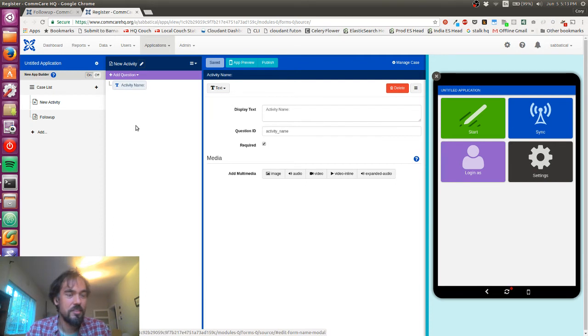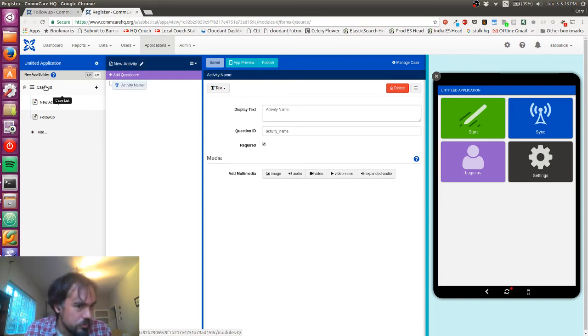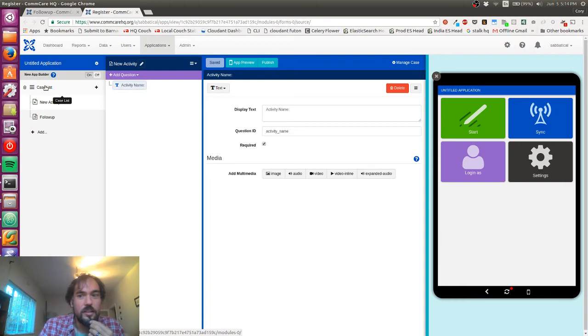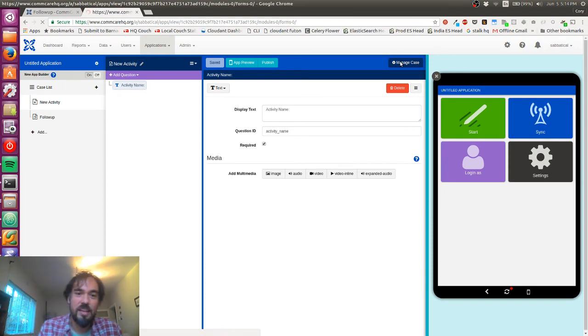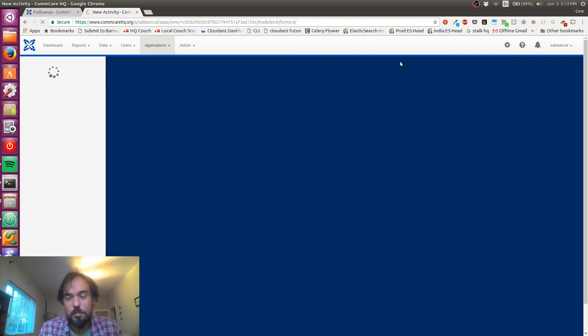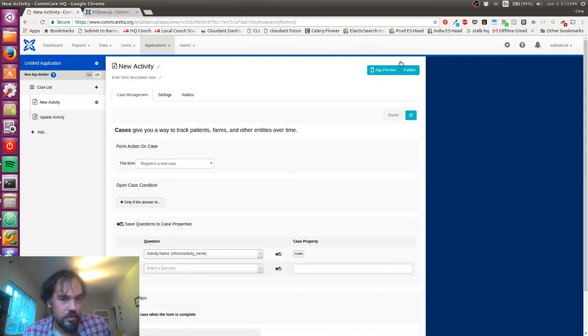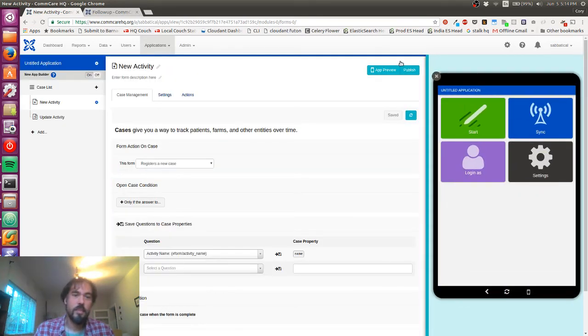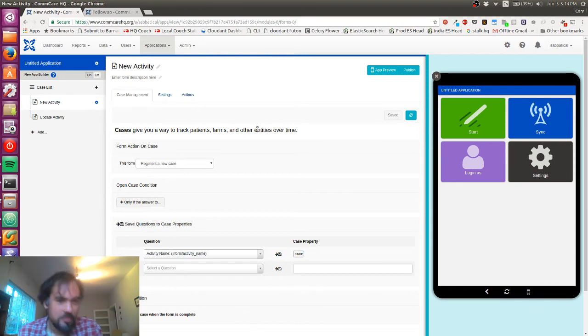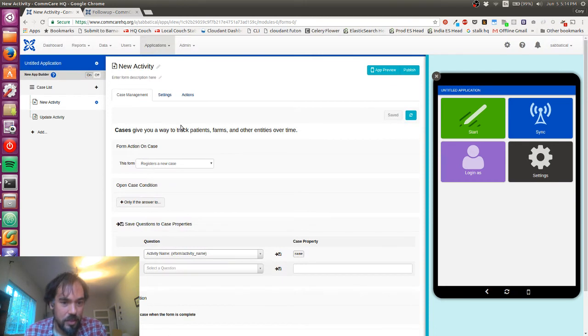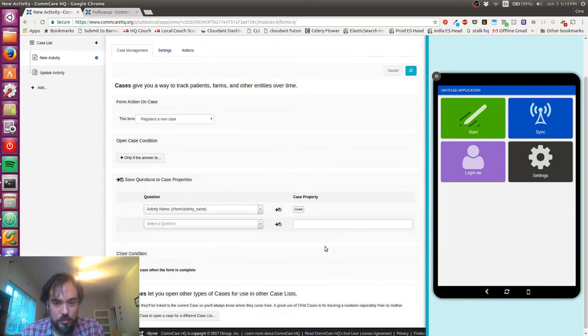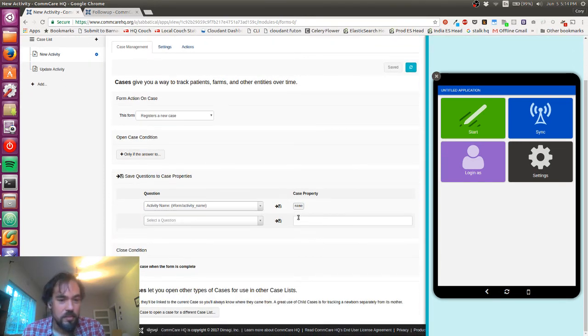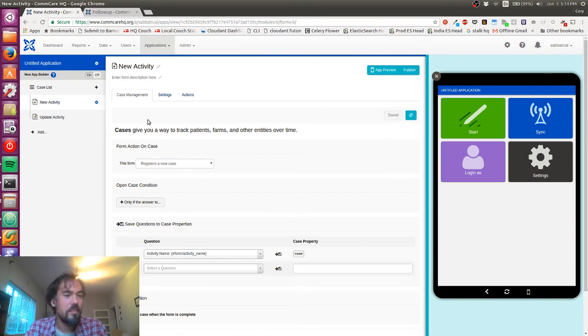Next I want to do some case management. Case management is the secret sauce of CommCare - it's how you link your data and how you work with data models within CommCare. Cases give me a way to track patients, farms, or other entities like activities over time. This form registers a new case, and it looks like it's already done everything I wanted.